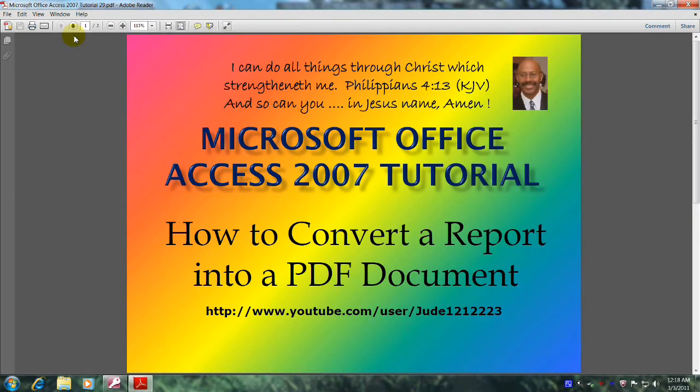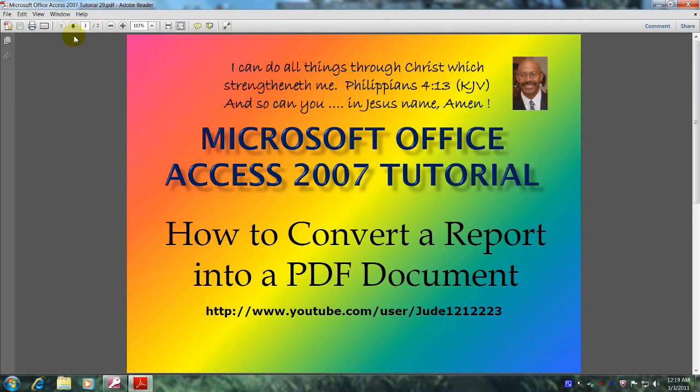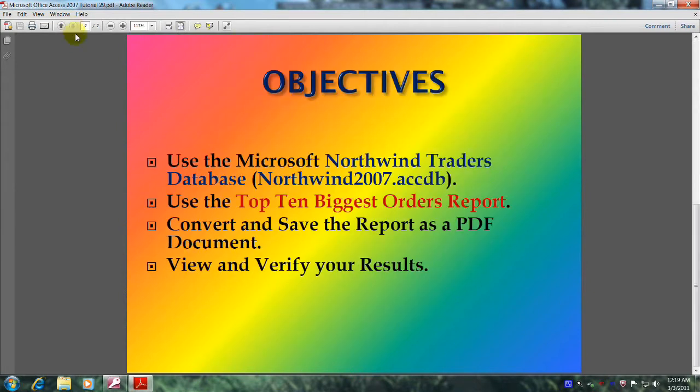Hello, my name is Reginald and welcome to another edition of Microsoft Office Access 2007 tutorial. In this tutorial you will learn how to convert a report into a PDF document. This will be accomplished by meeting the following objectives.